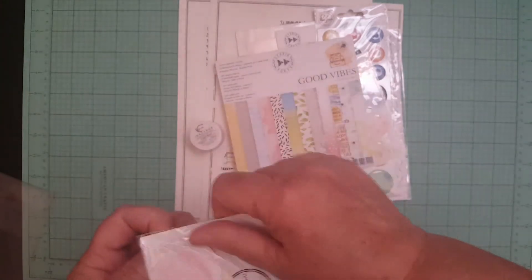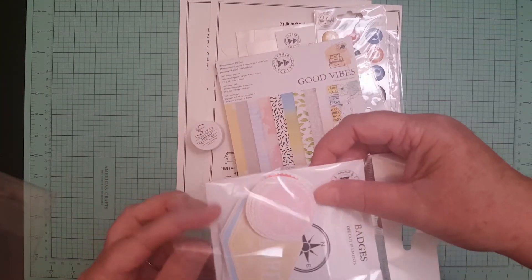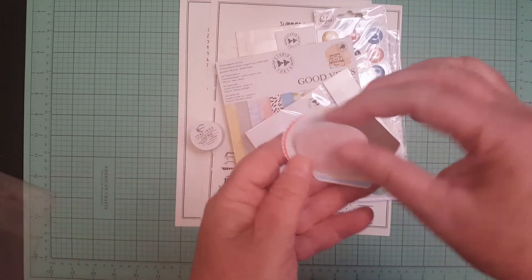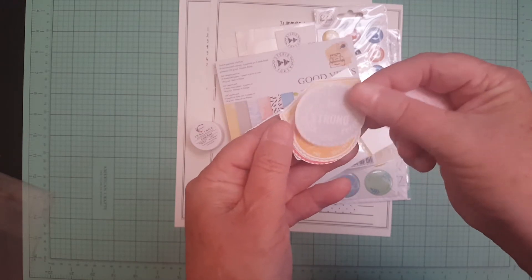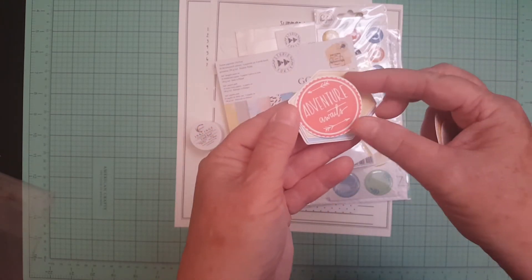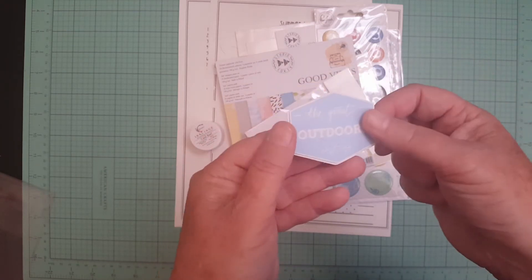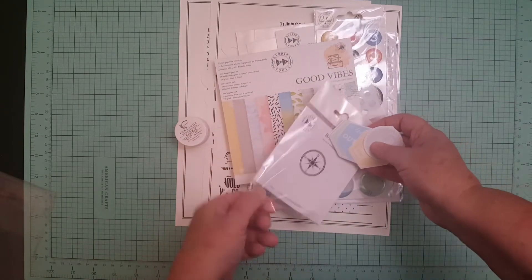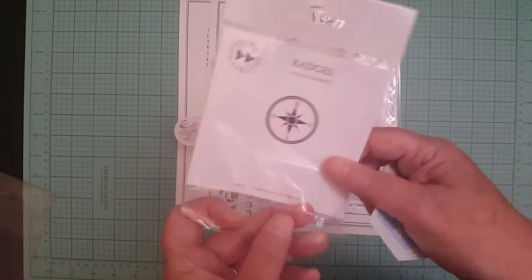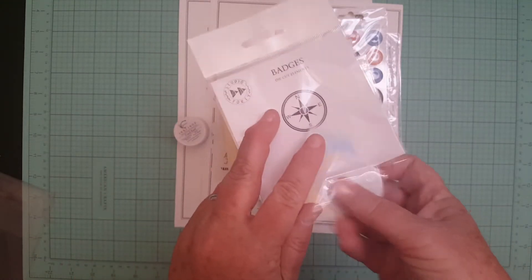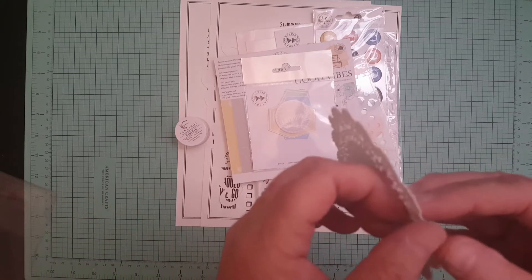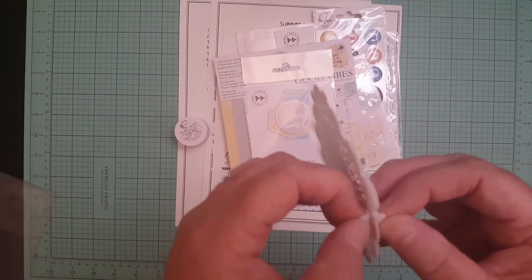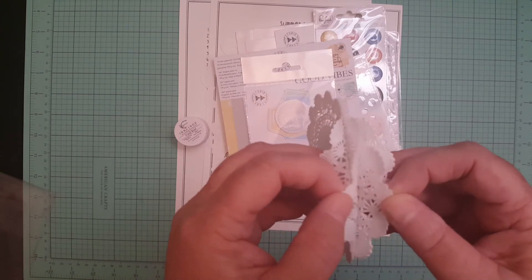Let me open these up and show you which one you got. We got love, be strong, enjoy, let's explore, the journey, adventure awaits, explore, go see go do, the great outdoors, and adventure. So we got those and you could even punch out the compass which would be really cute. And then we got like six or seven doilies.